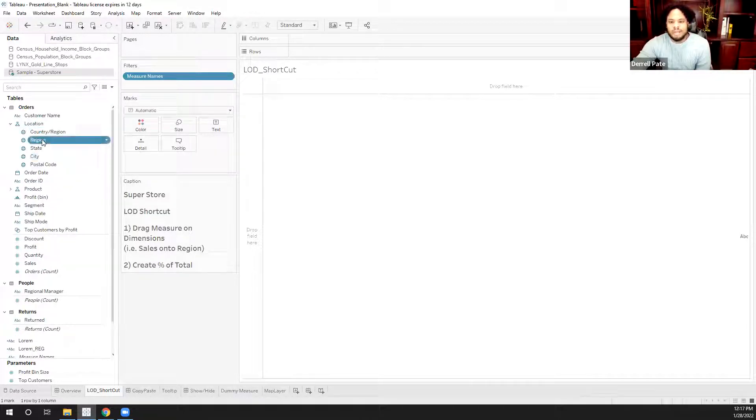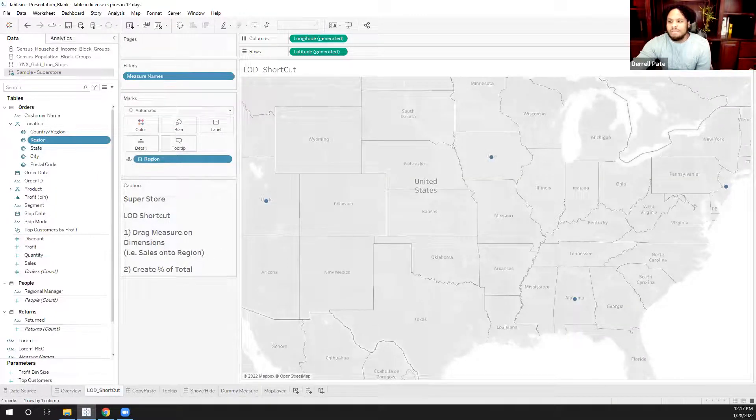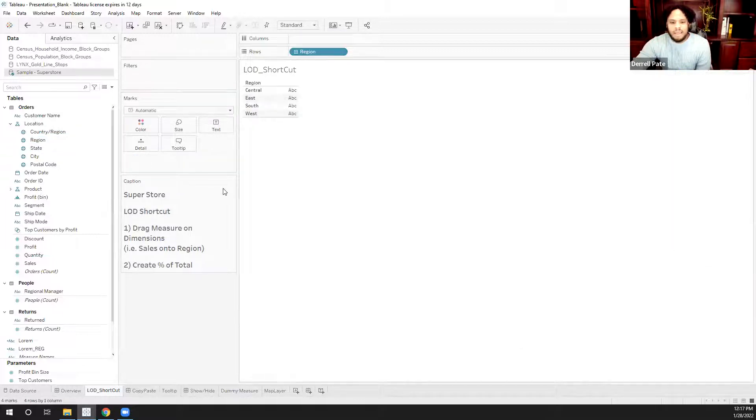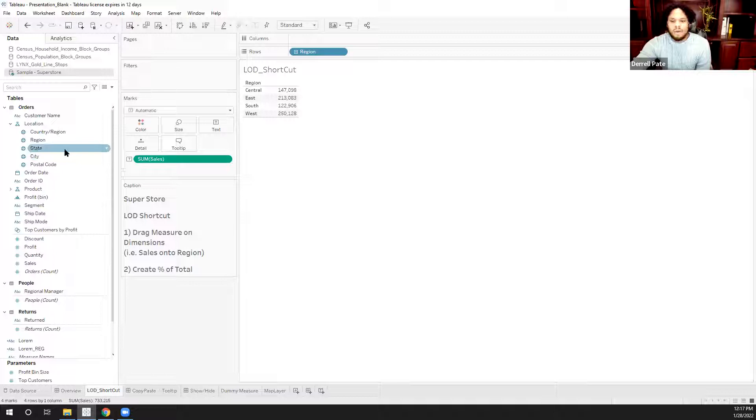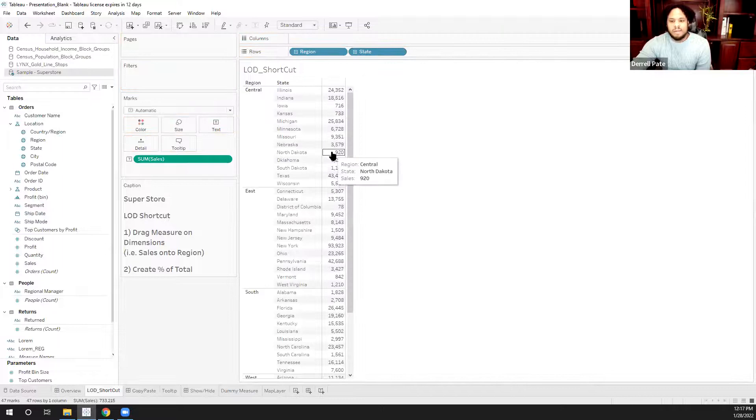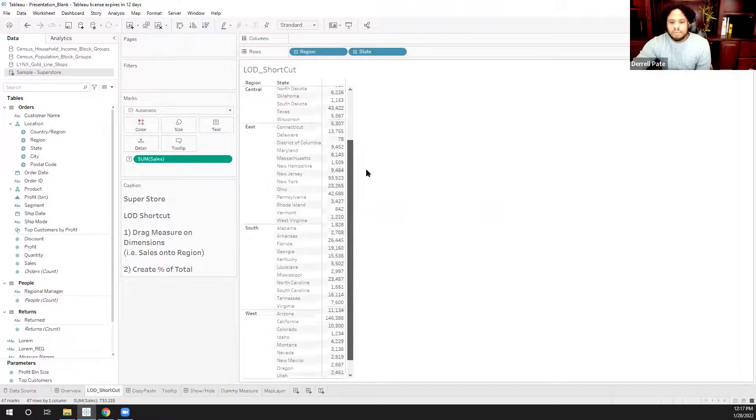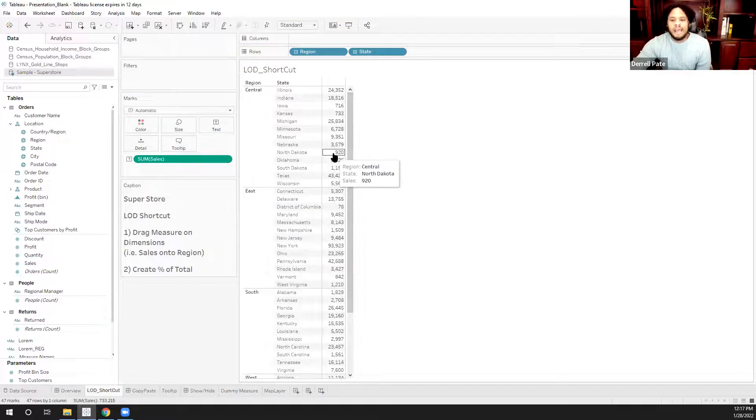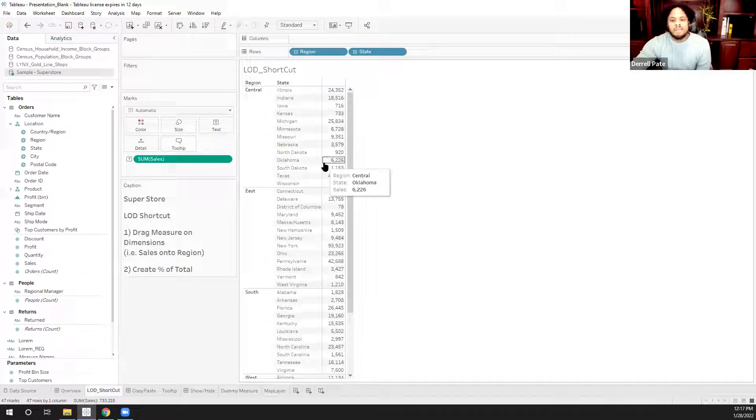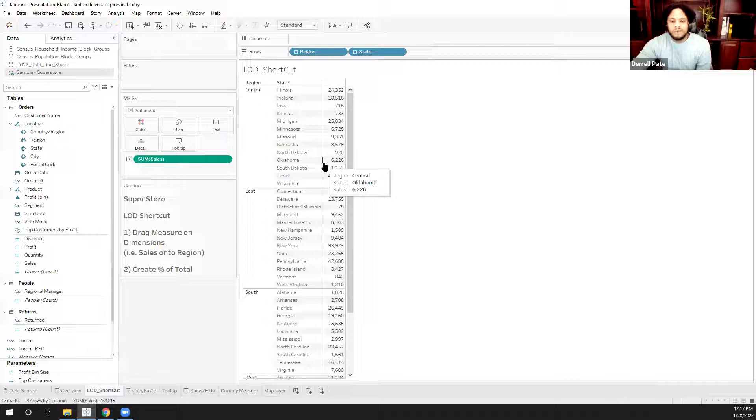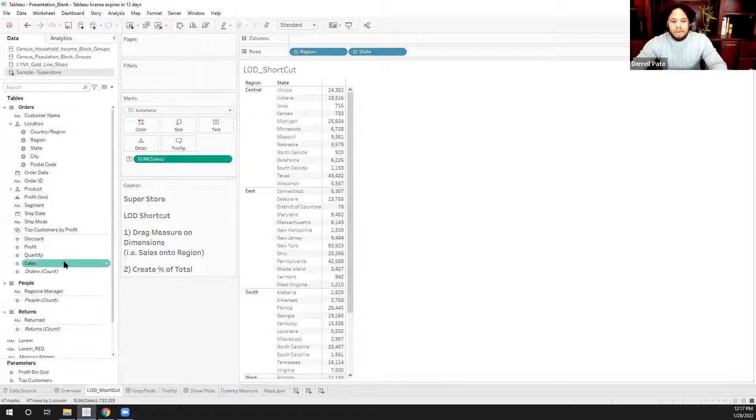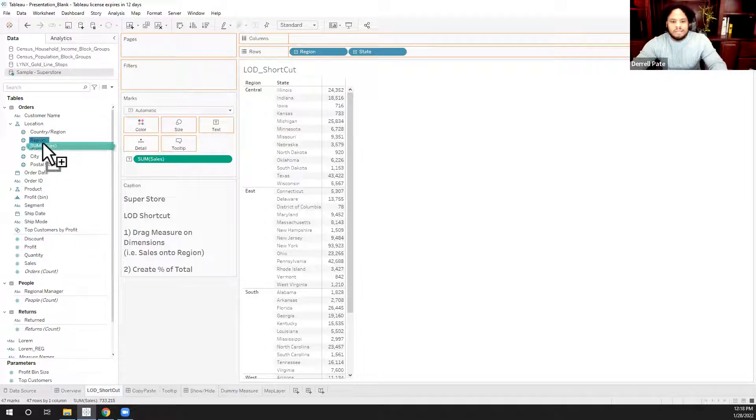So I'm going to start out with region. I'm going to drag that onto the view. Currently, it's showing as a map, so I want to change this to a table. And I want to drag on our sales. Now, what typically happens is people want to go down to the state level as well. So I'm going to put that onto the view. The next thing that typically happens, okay, if you show this to your boss, they'll typically want to do concentrations. What is the total sales within a region? They want to see that in the view as well.